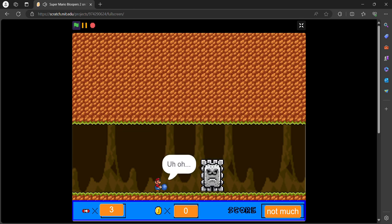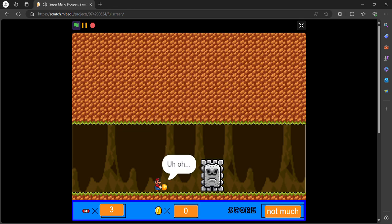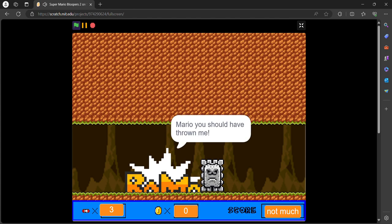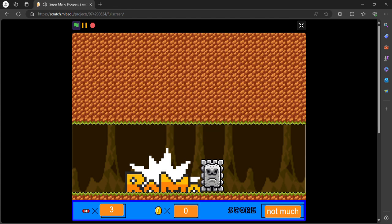Uh! Mario, you should have thrown me. Not keep it in your hands.